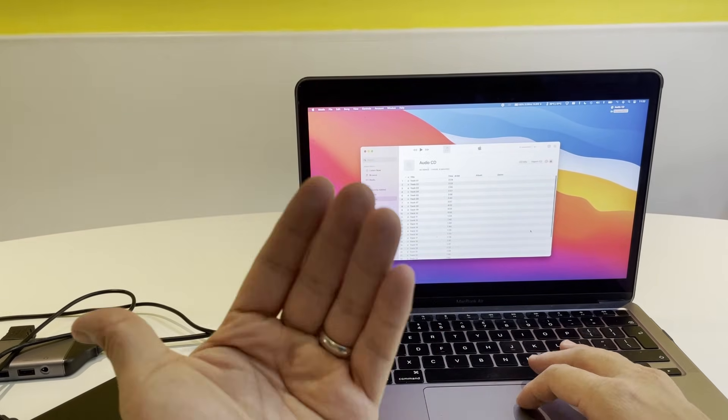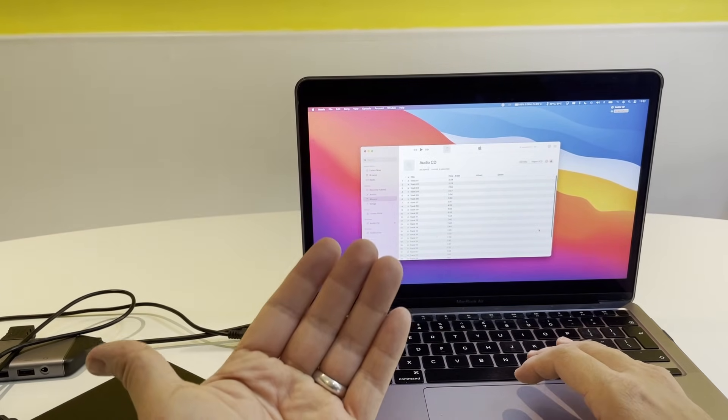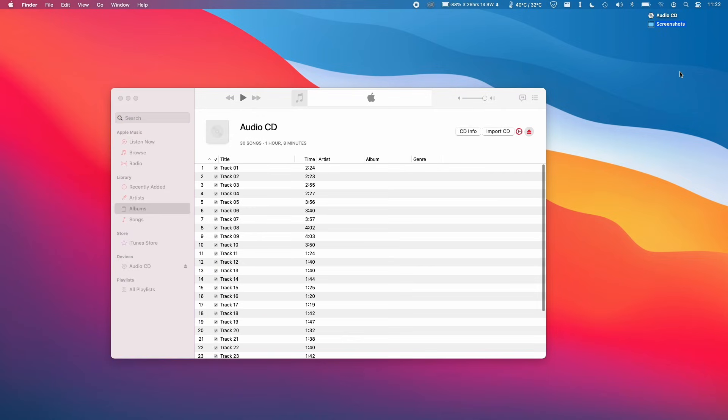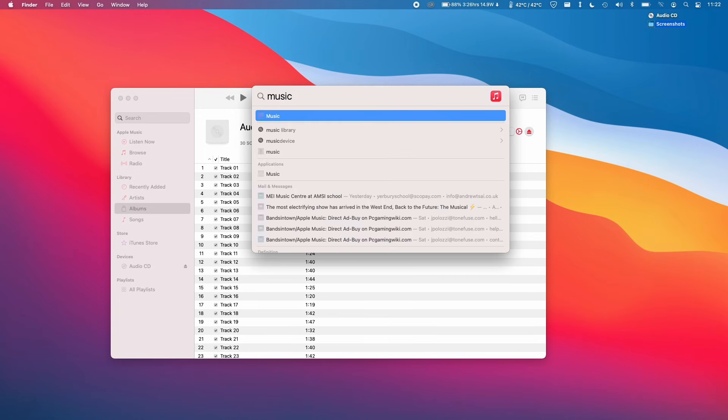We open the iTunes or Music application. If you can't find it, click on the top right corner of the screen and type in the word Music. It will be the first item on your list of applications in Spotlight.